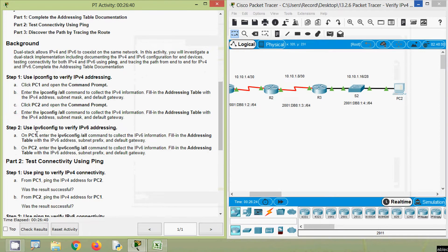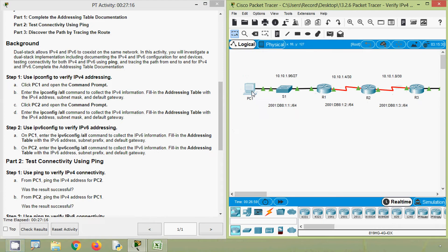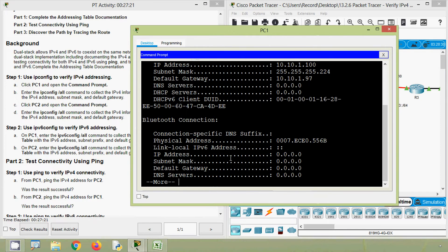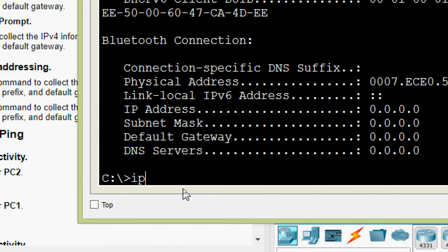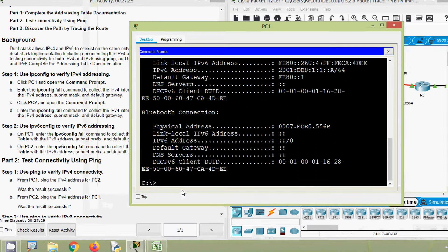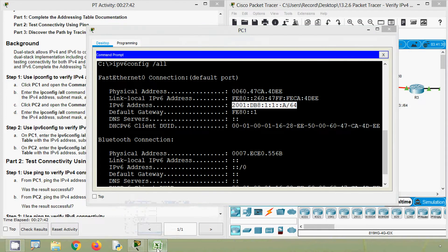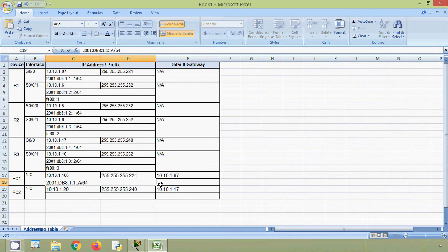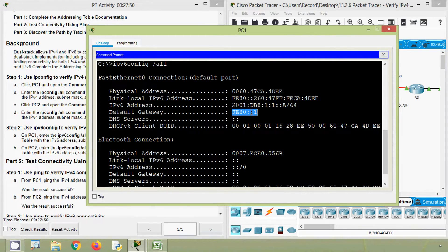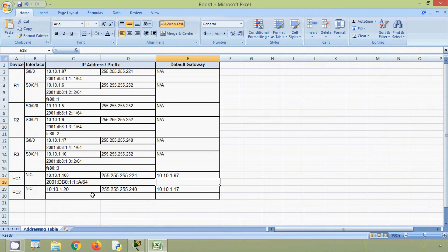Now coming to Step 2: use ipv6config to verify IPv6 addressing. On PC1, enter the ipv6config /all command to collect the IPv6 information. Fill in the addressing table with the IPv6 address, subnet prefix, and default gateway. Coming to PC1 command prompt, we give the command ipv6config /all. Here we can see the IPv6 address, so we will copy this IPv6 address including its prefix and paste it into the table. The default gateway is fe80::1.